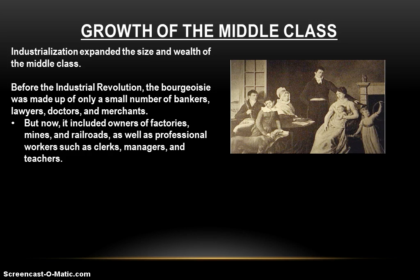Bankers, lawyers, doctors, merchants — folks like that. But with industrialization comes the expansion of wealth and the growth of opportunity, and now we see that the middle class includes people like owners of factories, owners of mines, owners of railroads — people who were willing to take the risk, invest in these businesses, and have now been successful.